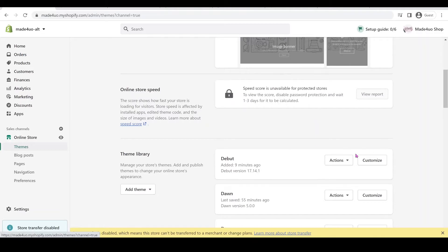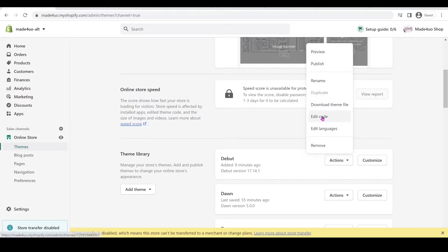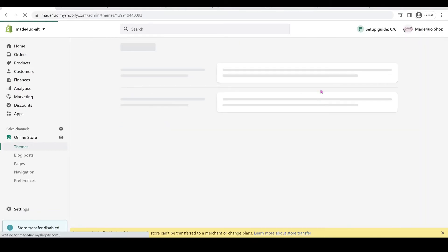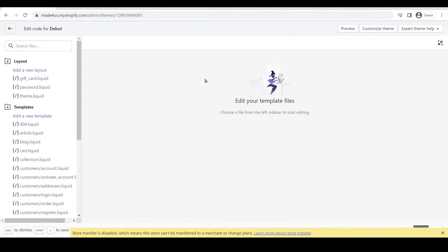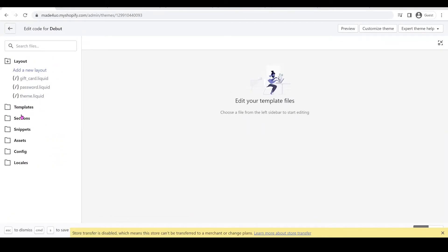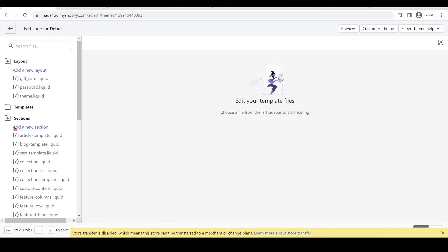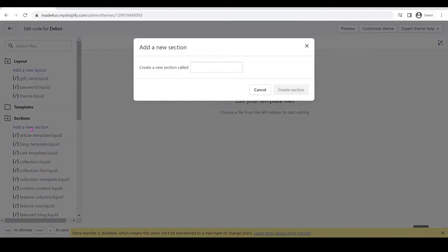So we're going to click actions and then edit code and then we're just going to expand this screen. And we're going to open the section folder and add a new section. So you can name it whatever you want but for me I'm just going to name it testimonials and we're going to go to our website.